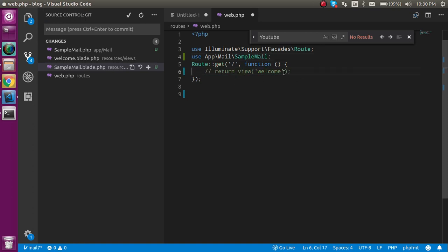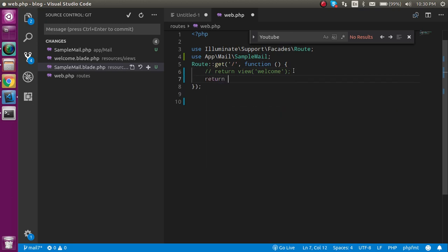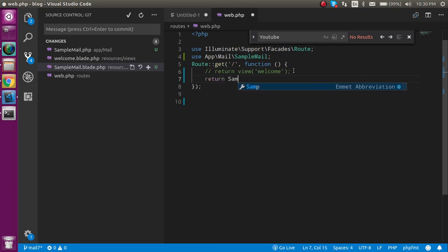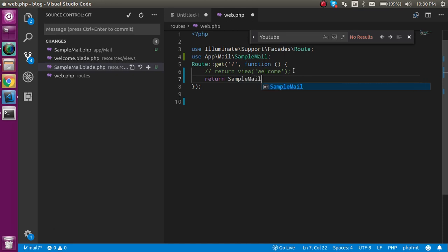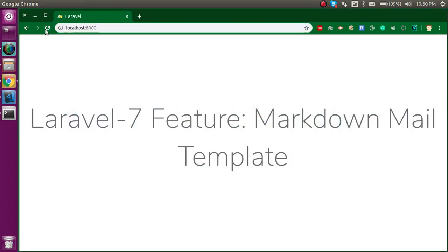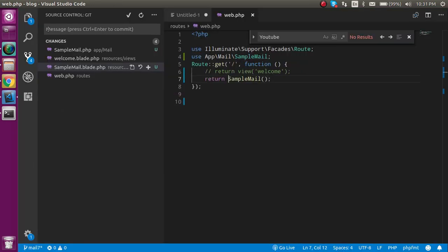Now let's try to run it and see what we actually got. Let me check what the problem is here. Yeah, actually I just forgot to put 'new' because we have to make it an object.